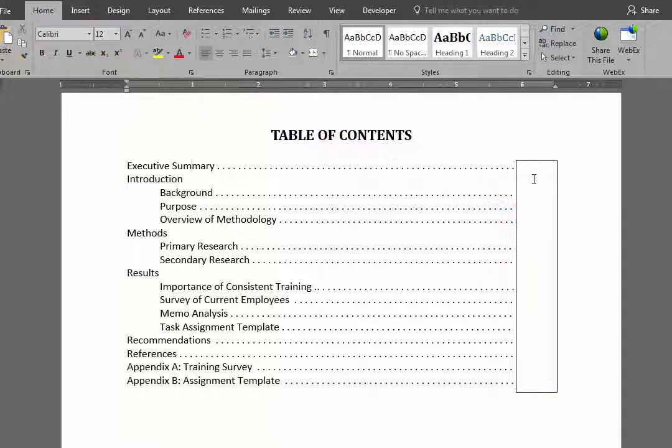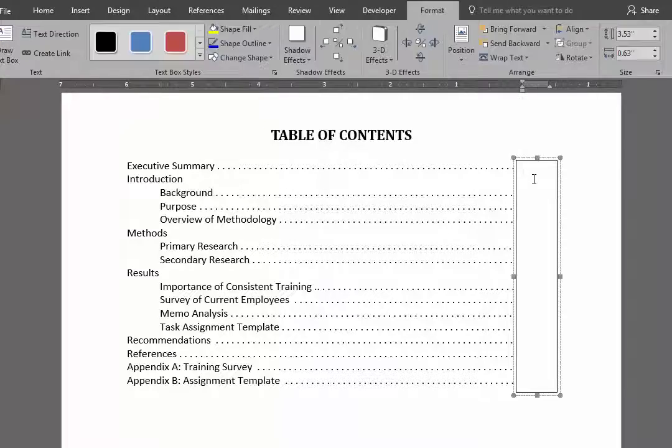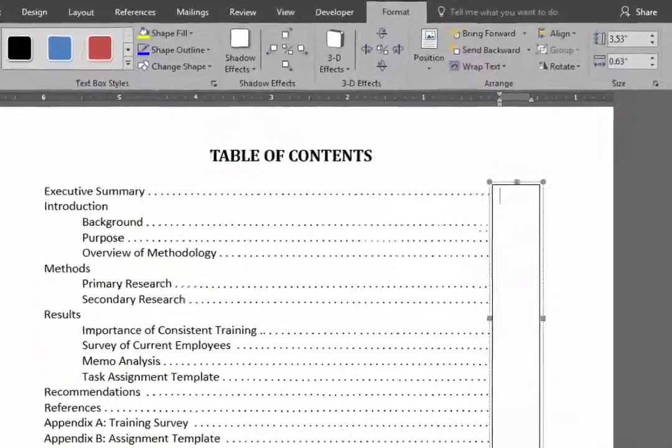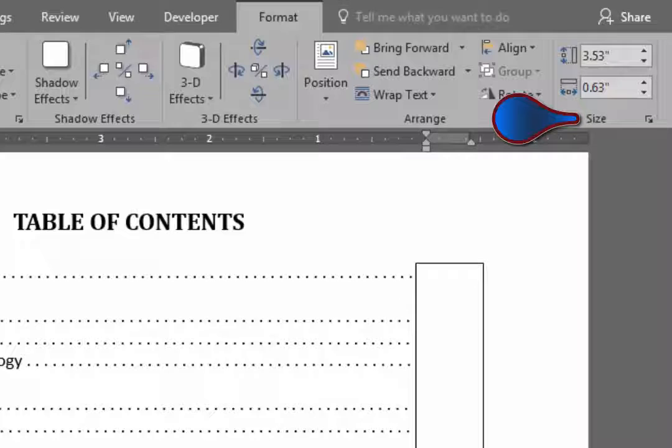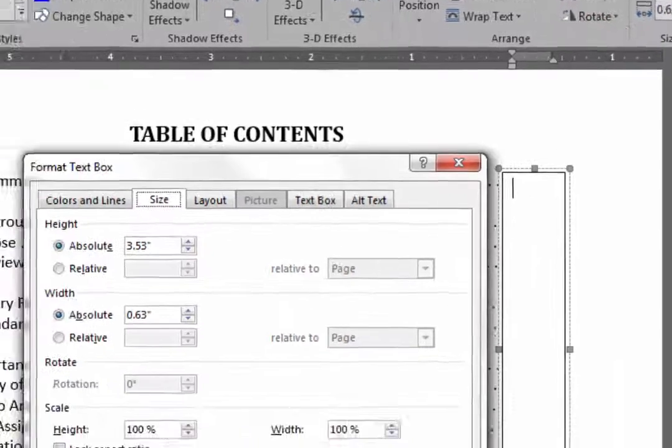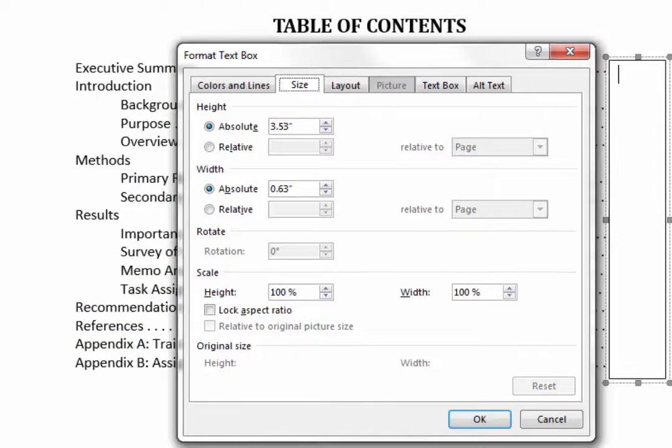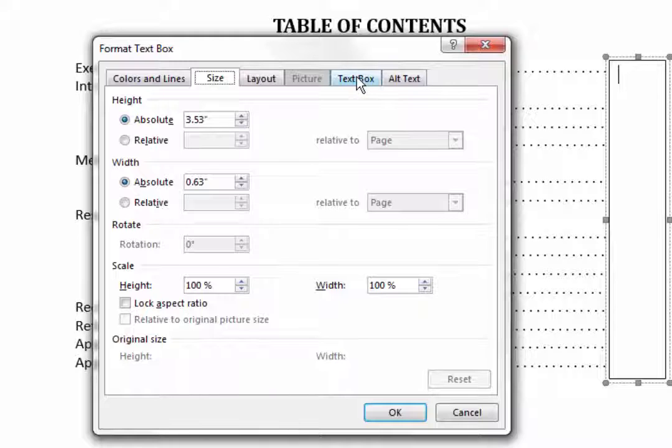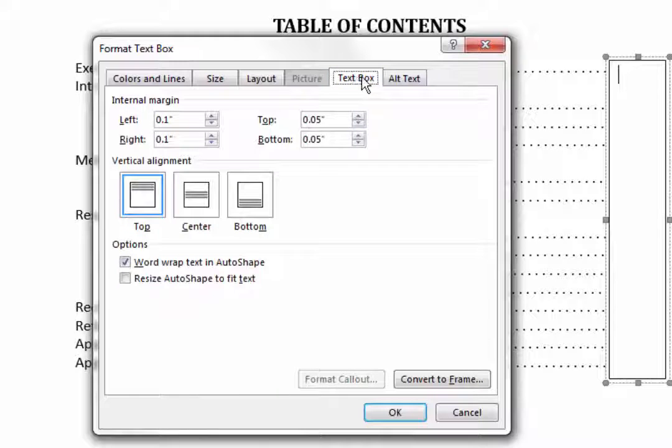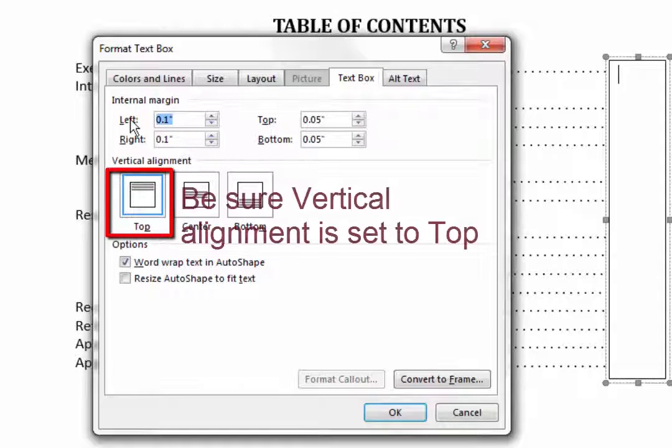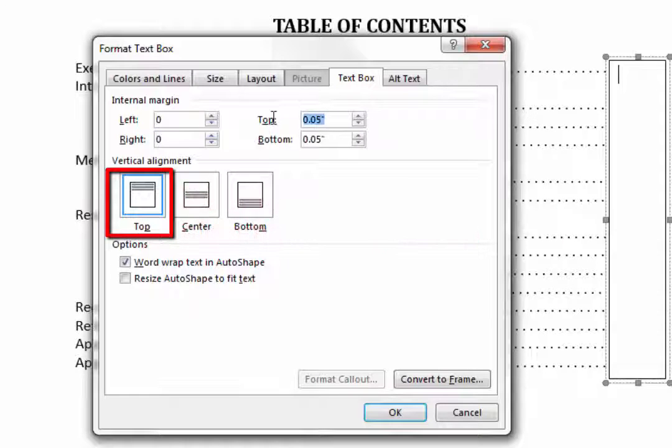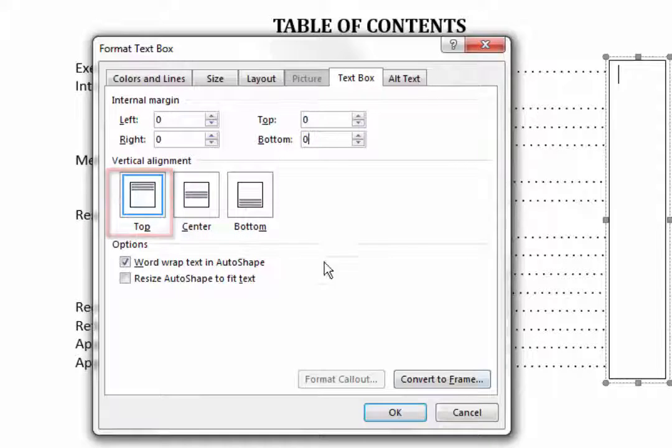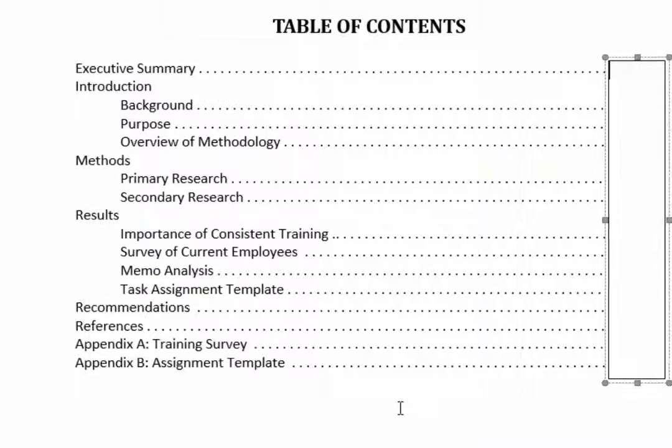Now the next thing I do is to select the box and go up to the Size Dialog Launcher window. And in that dialog box, I click on Text Box and change all of the internal margins to 0. And this gives me full control over being able to put my page numbers close to the leaders.